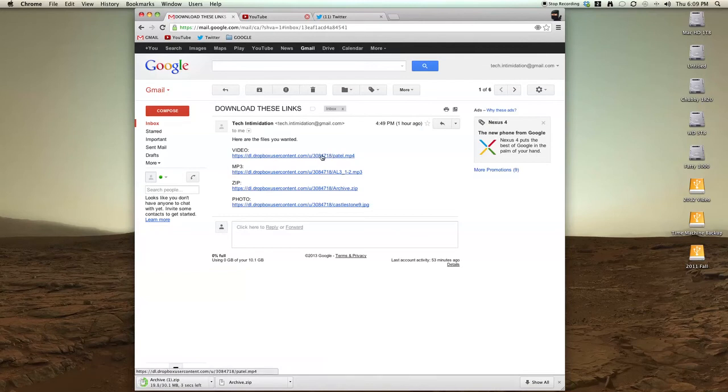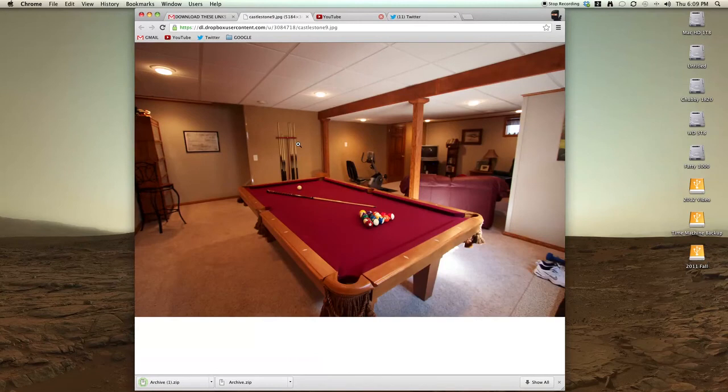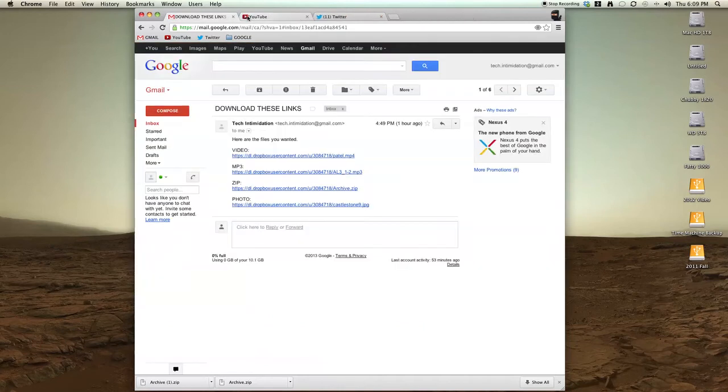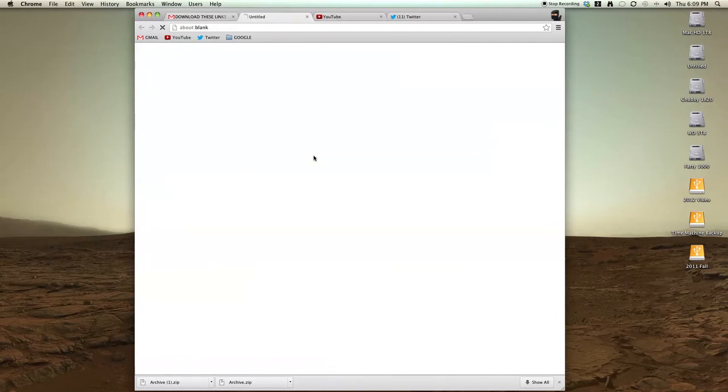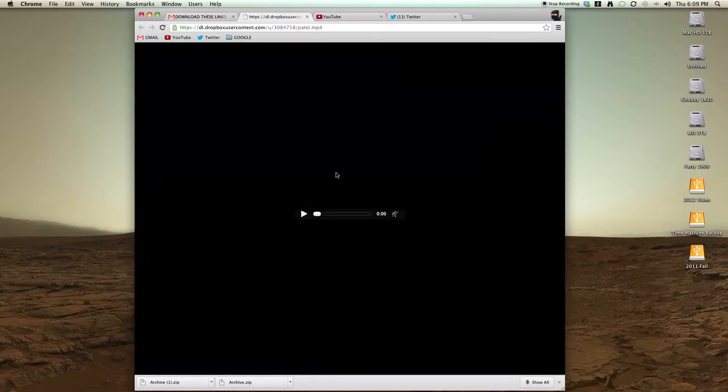But with these other files, such as a video or a photo, if you click on it, all it does is open, and some of you may already know that you can download files by right clicking on them and save image as, but if it's a video, it may not even play it and you might not have any idea how to download that.